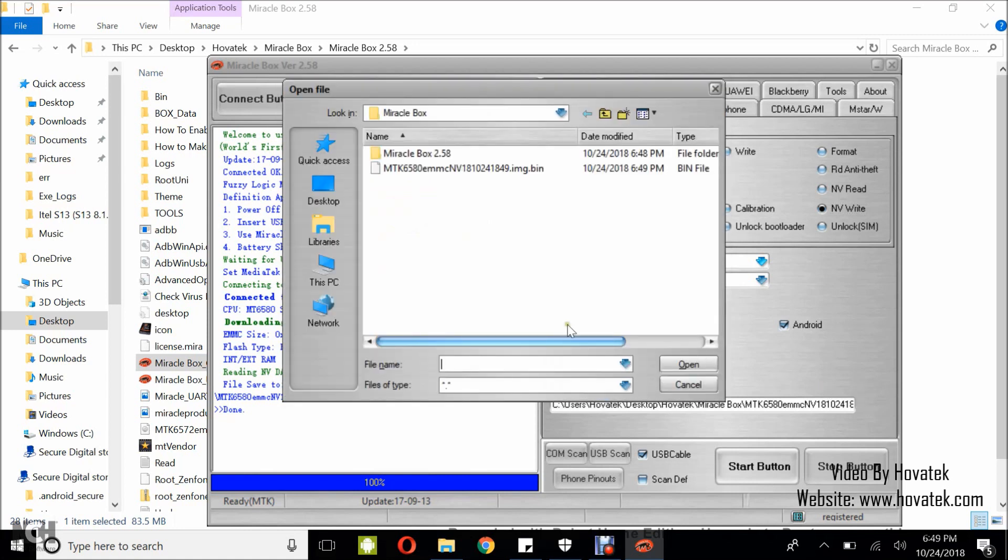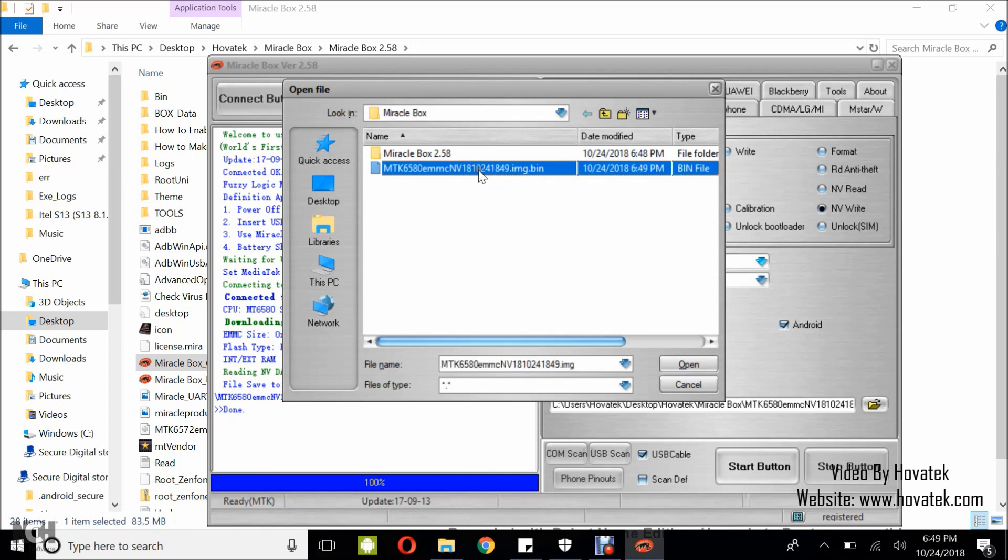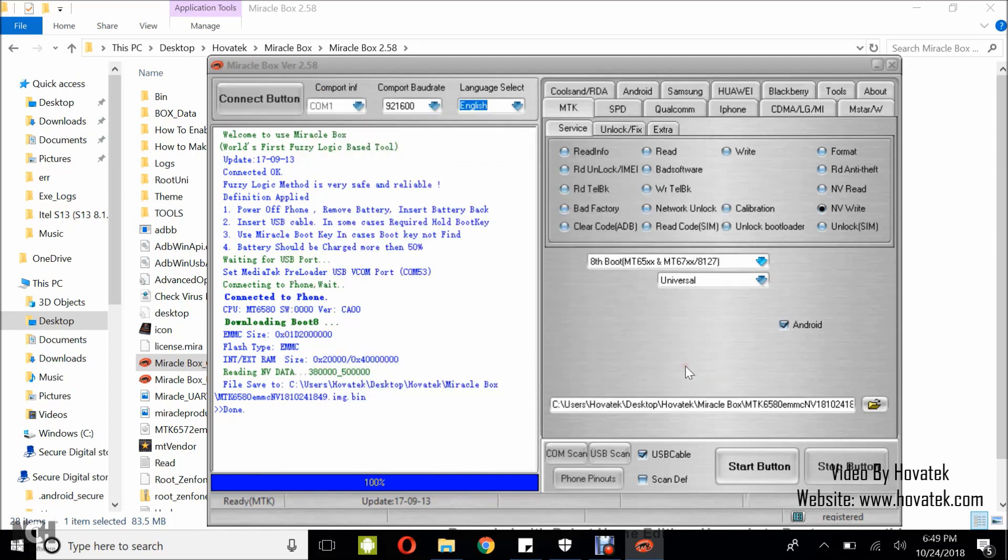In this window that pops up, select the NV backup from a working phone of the same model. Select the NV backup, click Open and then click the Start button.